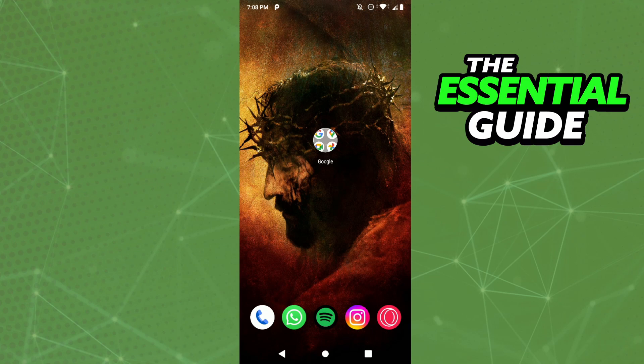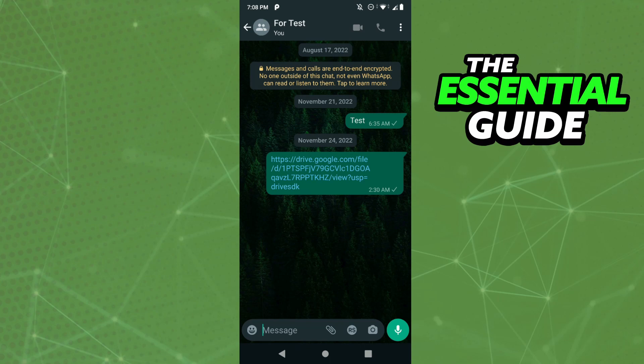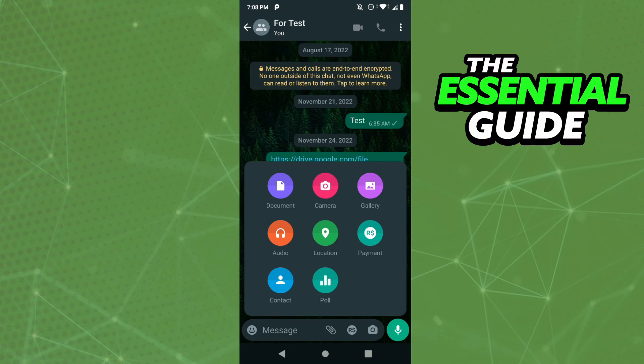So the first thing is open your WhatsApp and go to the chat you want to send that GIF. Right here I have a test chat. Remember, if you have the GIF on your computer, just open WhatsApp Web — the process is exactly the same. In the chat, you'll see a clip icon at the bottom of your screen, so just click it.